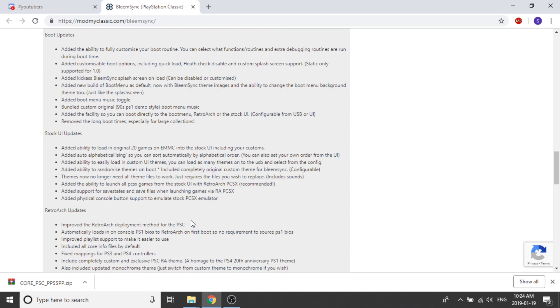They added the ability to easily load in custom UI themes. You can load as many themes onto the USB you want and then you can select right from the config. They've added the ability to randomize themes on boot. So if you have five themes in there and you want it to randomize every single time you turn it on, it'll be a different theme.